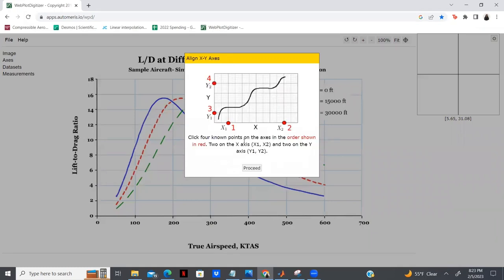The next step is to align the axes. This is a very important step and we need to make sure to get this right, because this will determine the scale or ratio that WebPlot will use to plot the points we'll be using to curve fit our data. We'll be selecting our X1 point, which will be our zero, our X2 corresponding to 700, our Y1 corresponding to zero, and our Y2 which corresponds to 18.